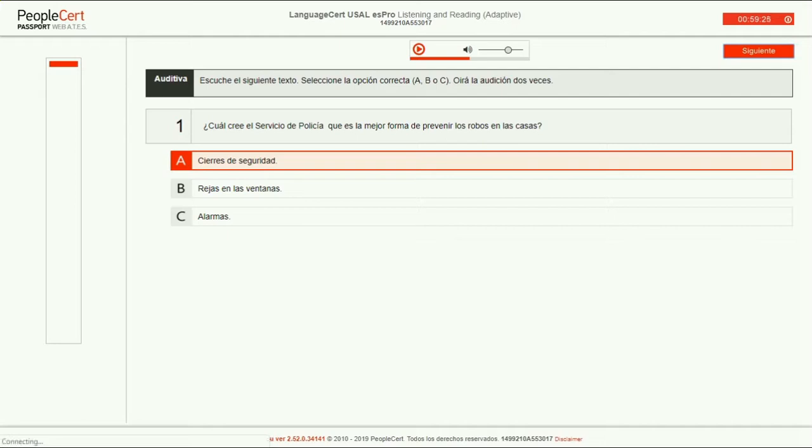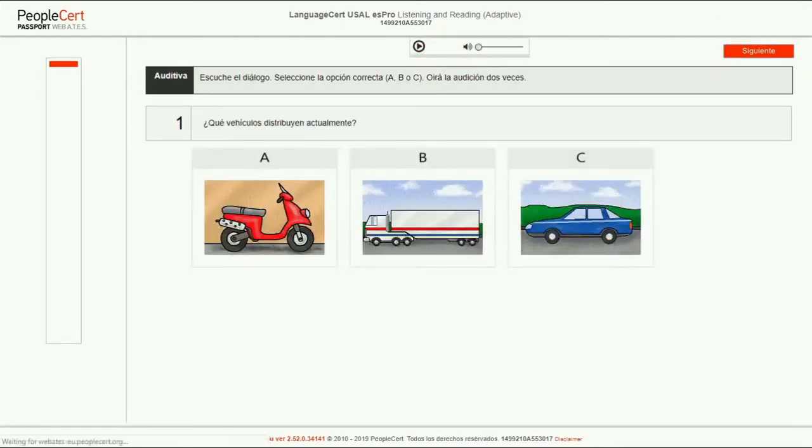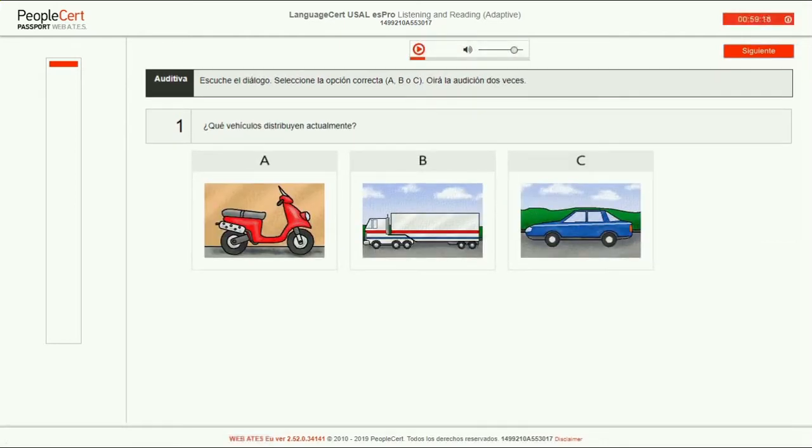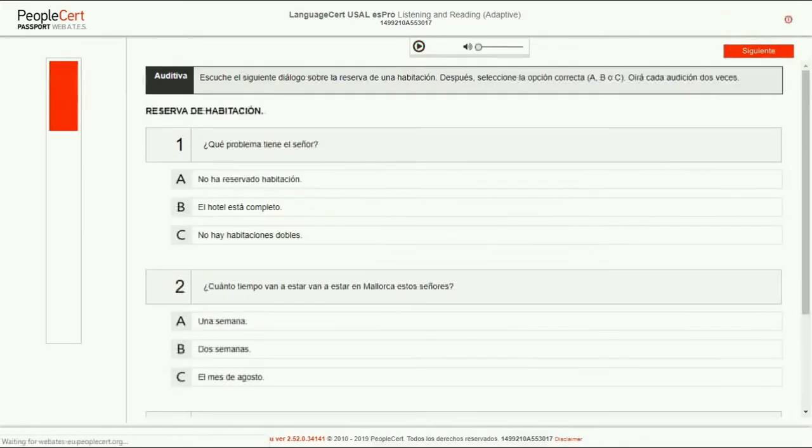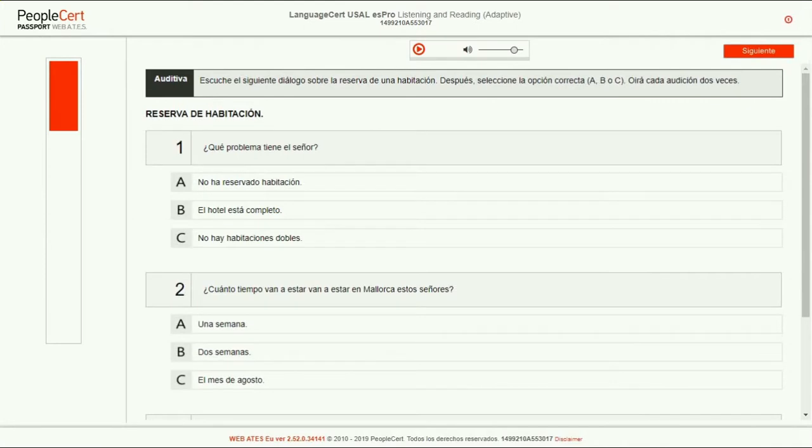You will be asked to answer multiple-choice questions with text or images. In some cases, you may get more than one question per audio. You should make sure you scroll down to view all.